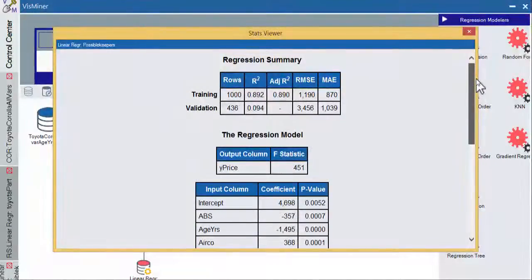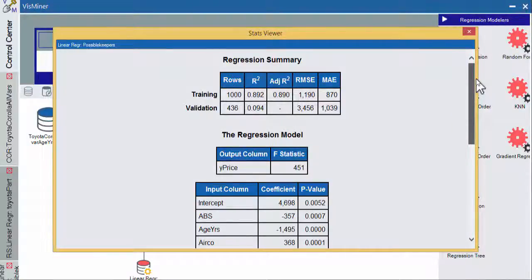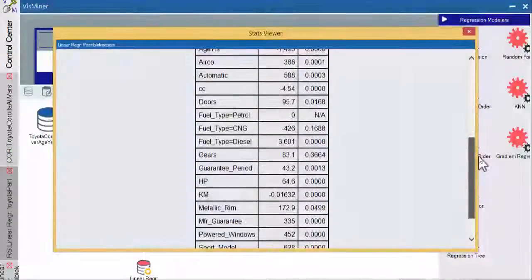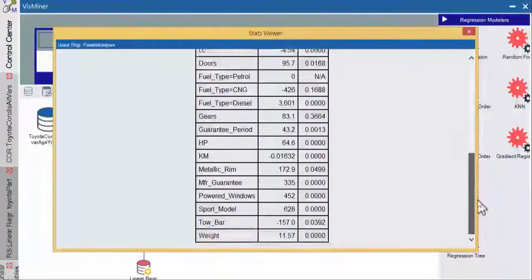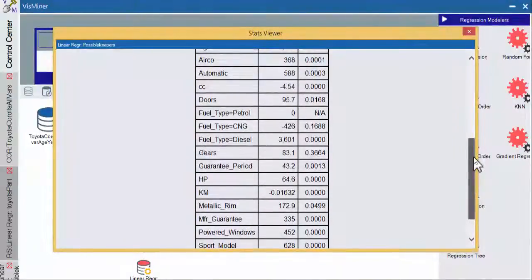Gears and natural gas, those are the only ones that are not statistically significant. If we come up here, we're still not doing terrific up here in our root mean squared error. It still tends to be very high. So let's go get rid of gears and we'll also get rid of fuel type.